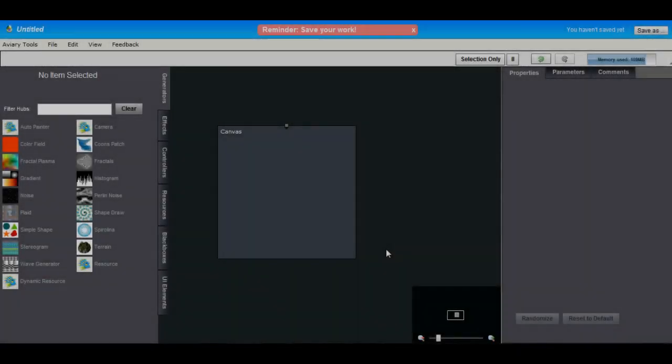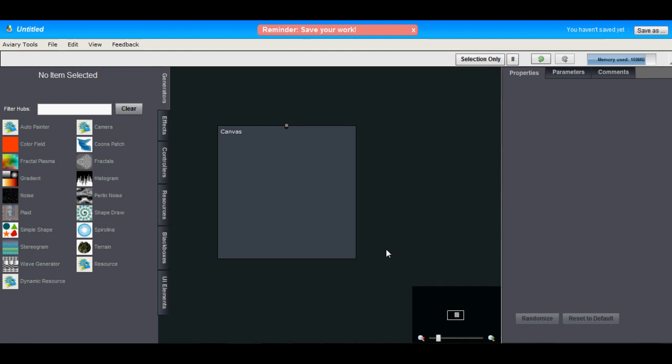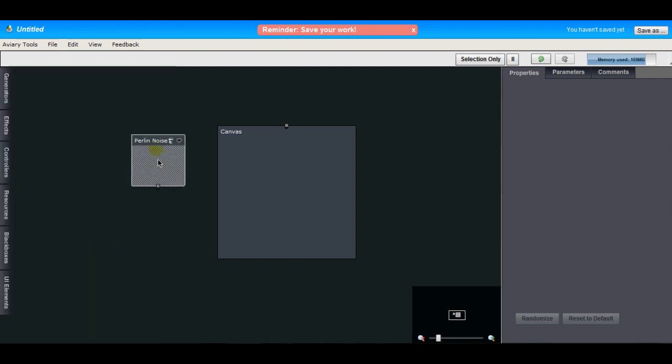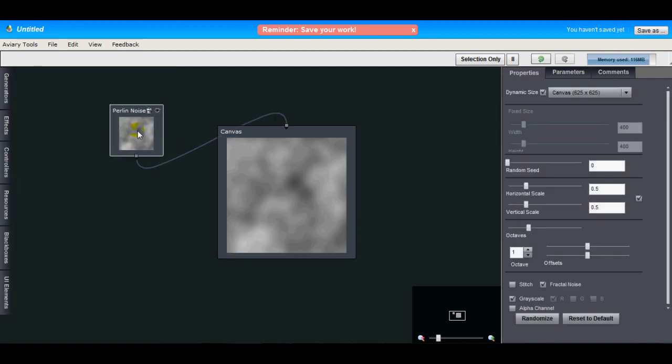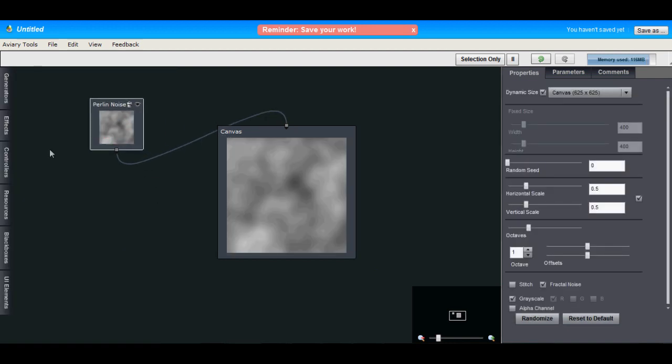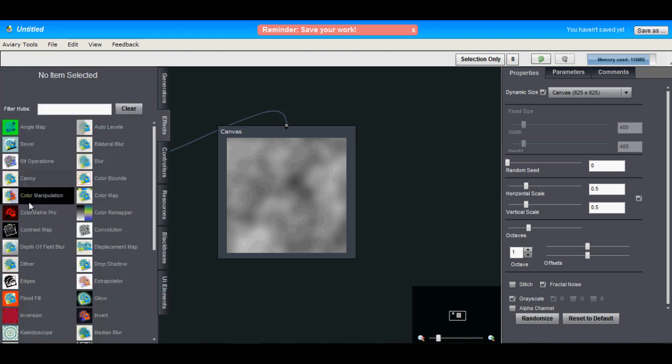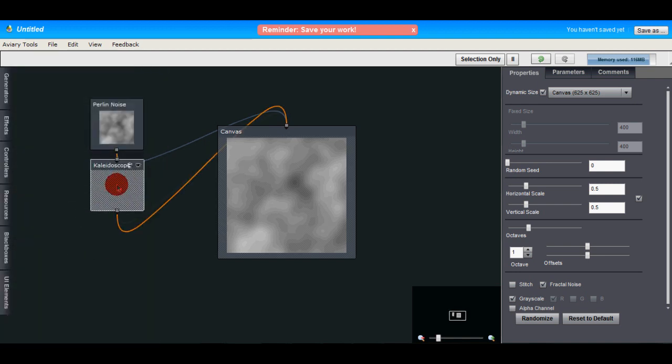The layout in Peacock is probably different than you've experienced in any other image editor, and this is because of the hubs. A hub is a self-contained module that performs a specific action, and you can chain these hubs together to form complex effects.